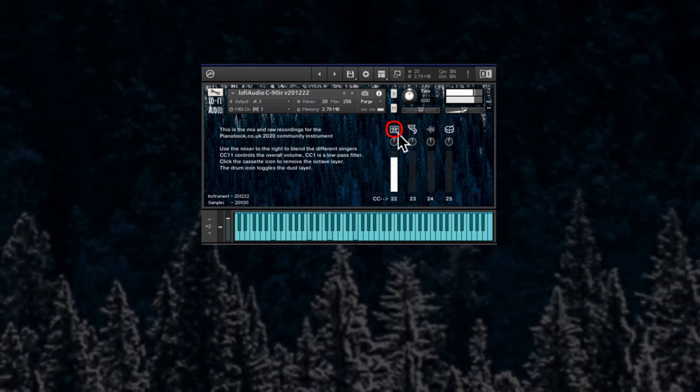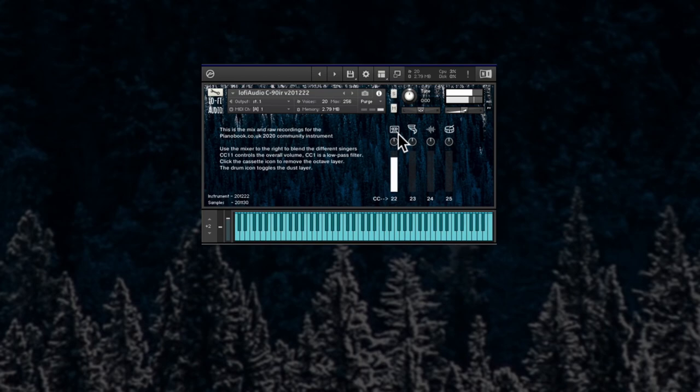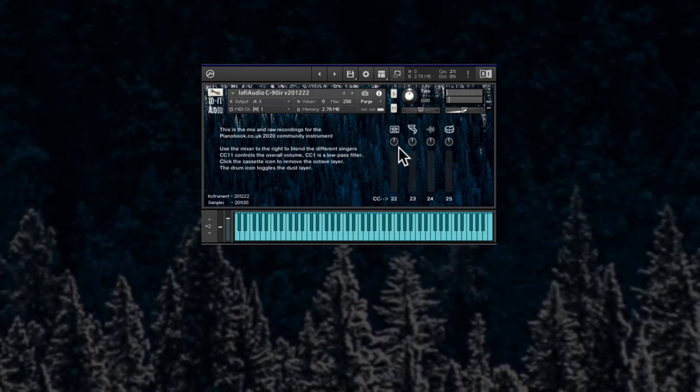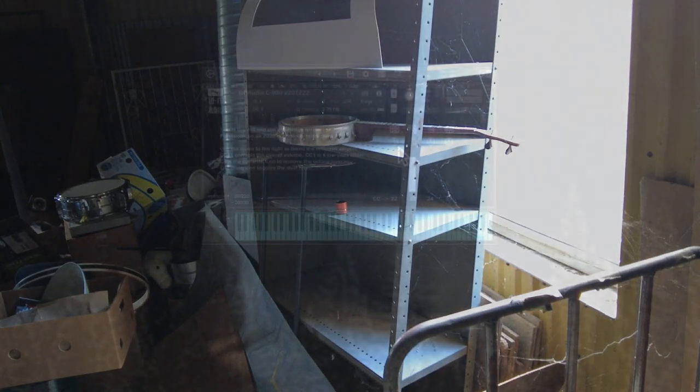It gets a bit fuller when you have everything when this is on. And this is the shelf, the large metal shelf. Sounds like this.